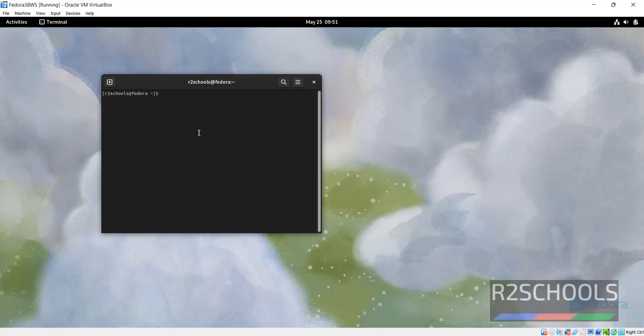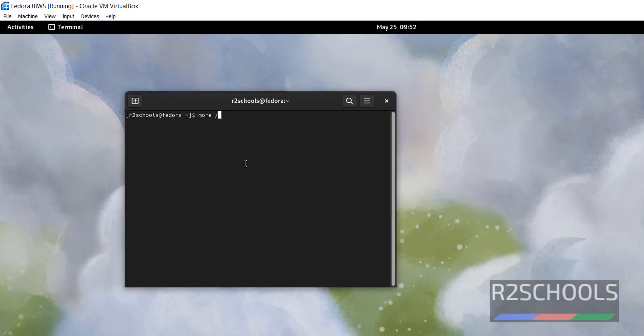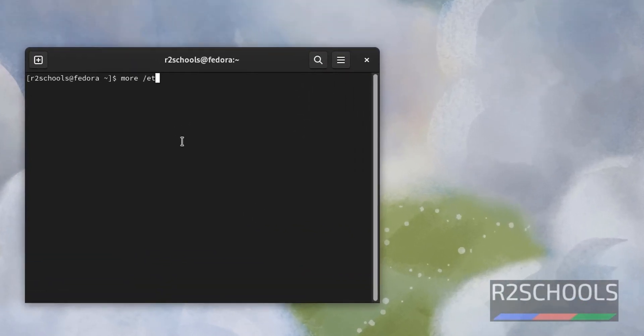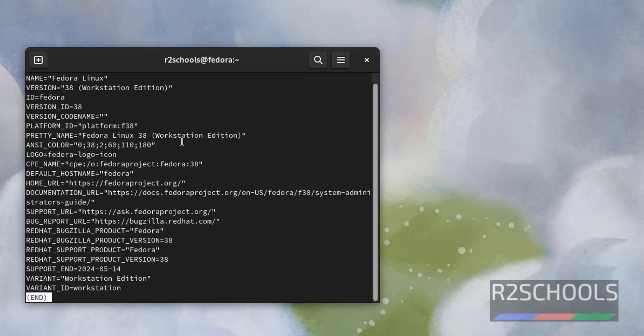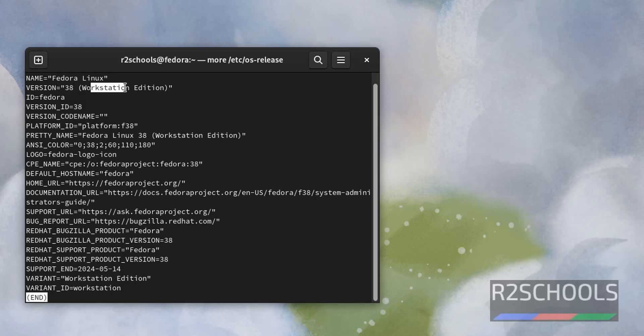Now verify installed version is Fedora Workstation 38 or not, by running more slash etc slash os-release. See, installed is Fedora Linux and its version is 38 and it is Workstation Edition.